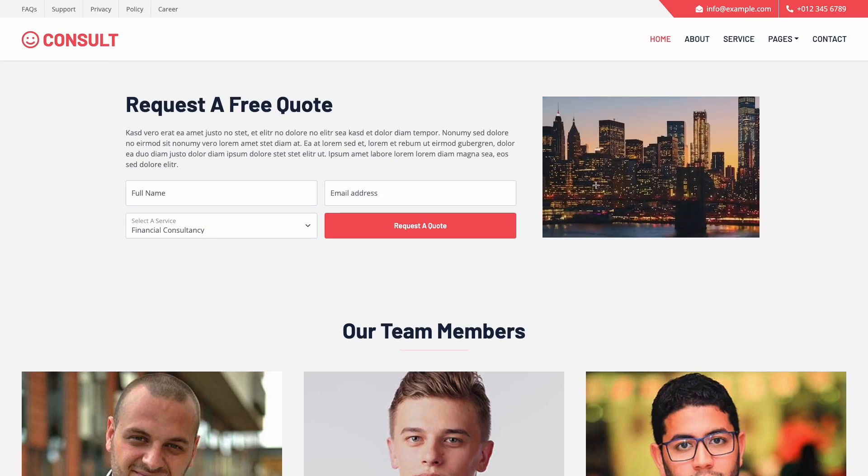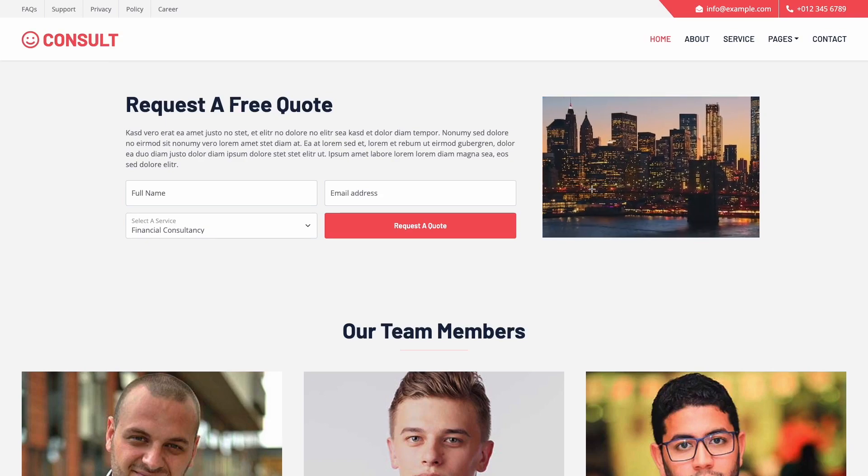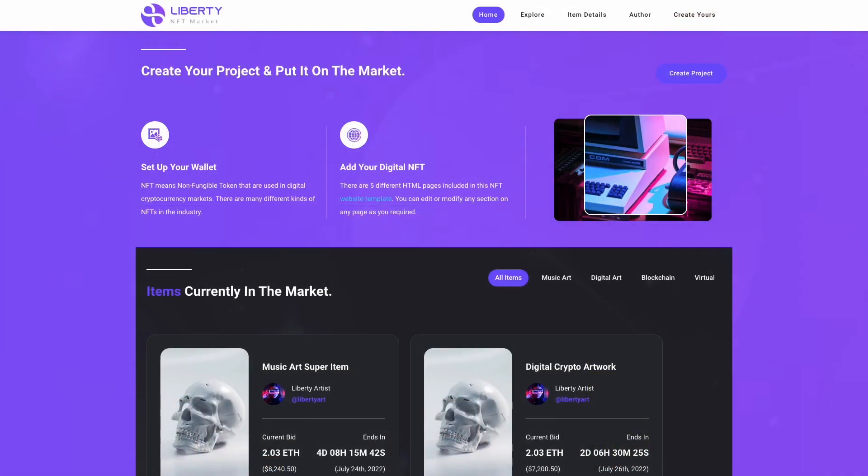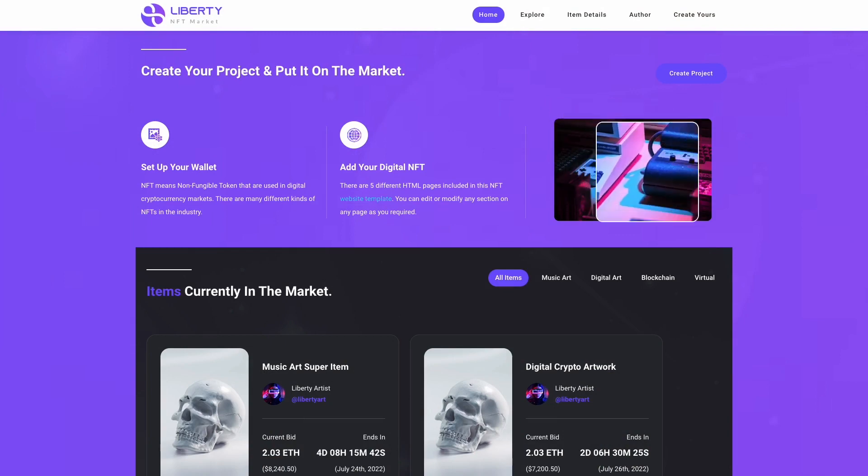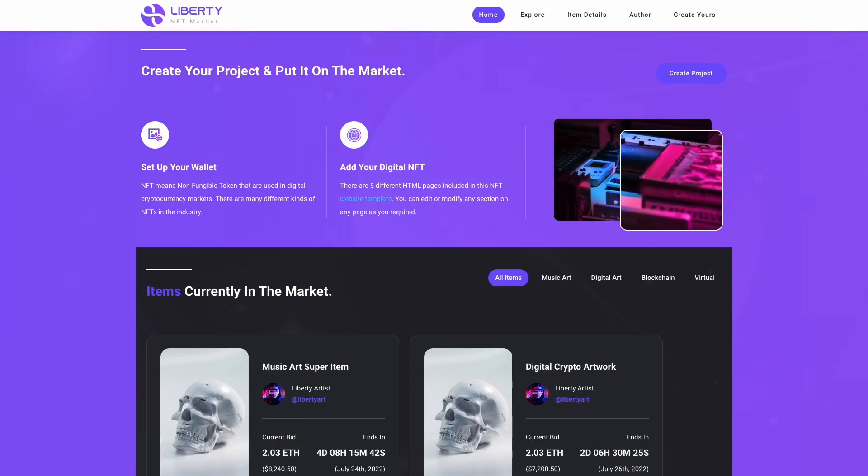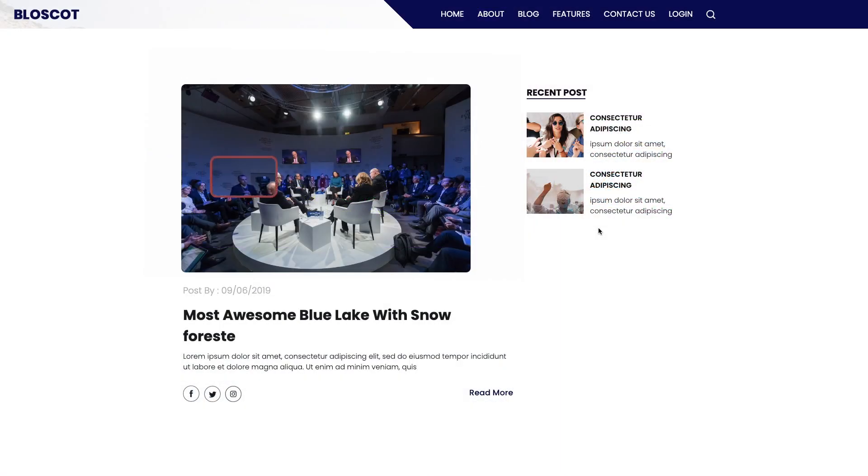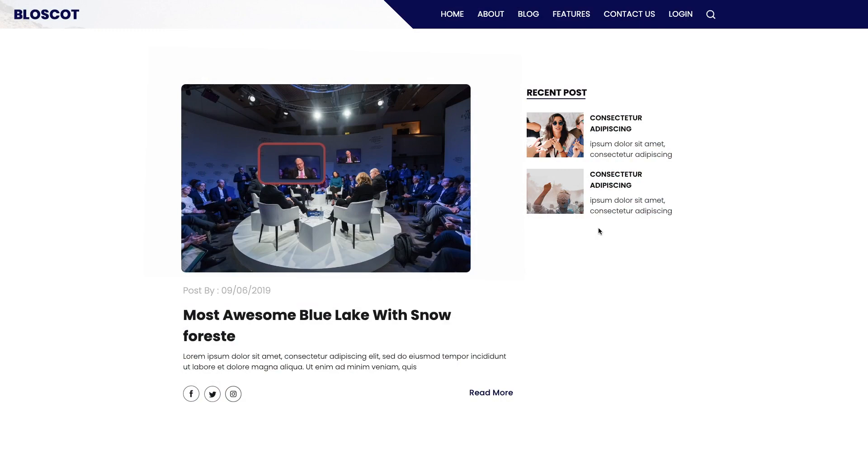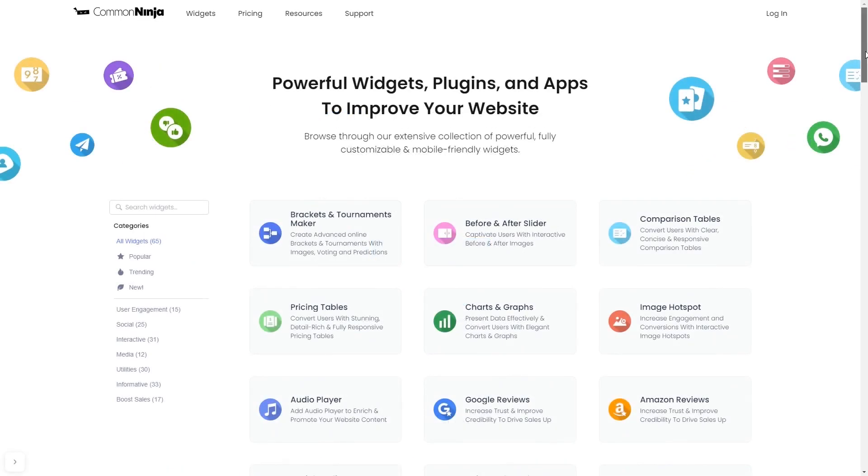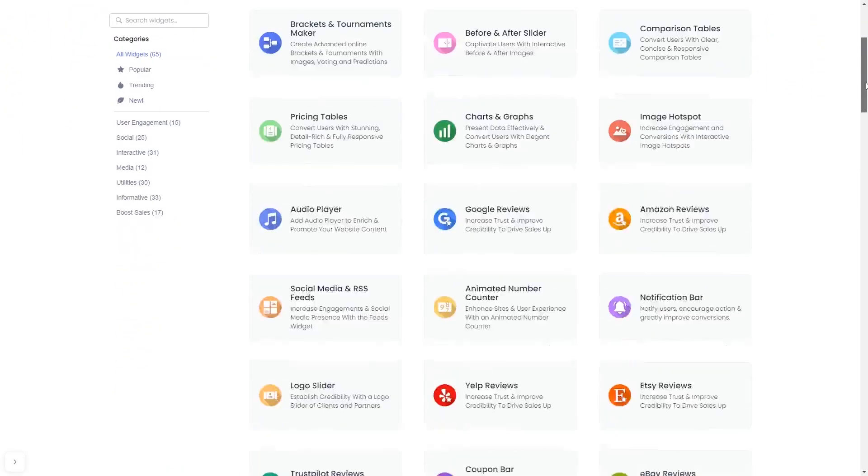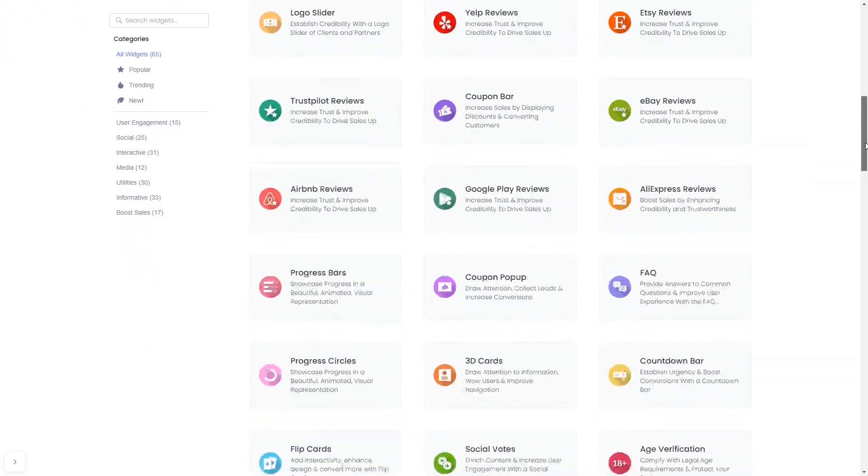The image magnifier is a great addition to any website. To start, enter the Common Ninja website and choose your widget from our large collection of widgets.